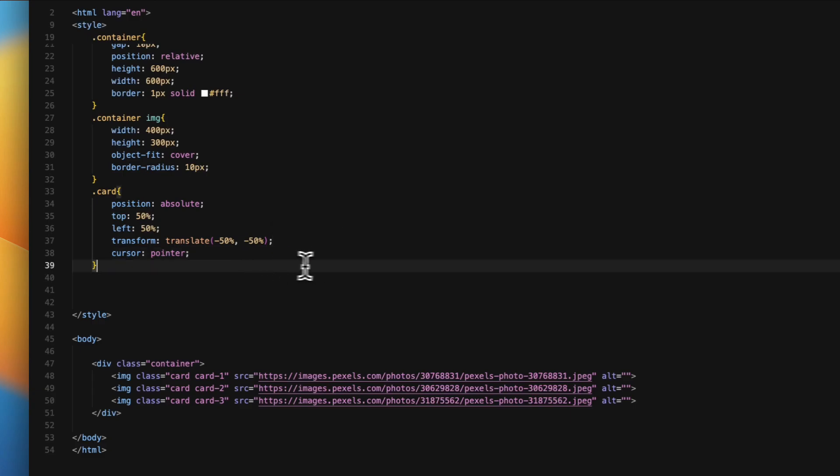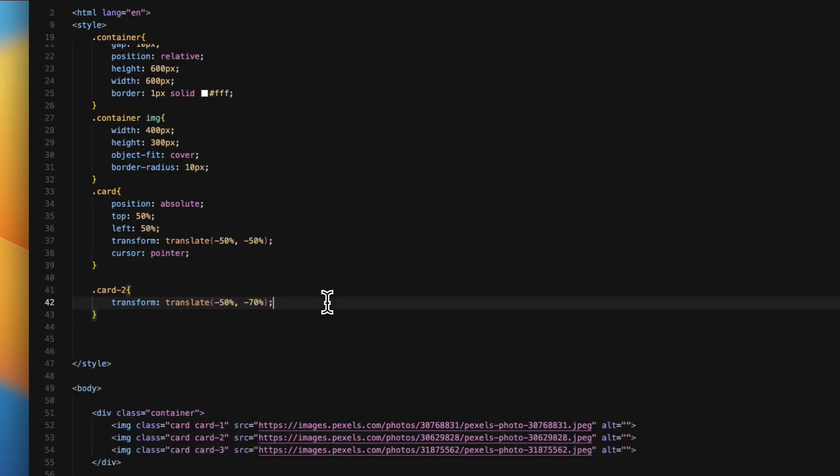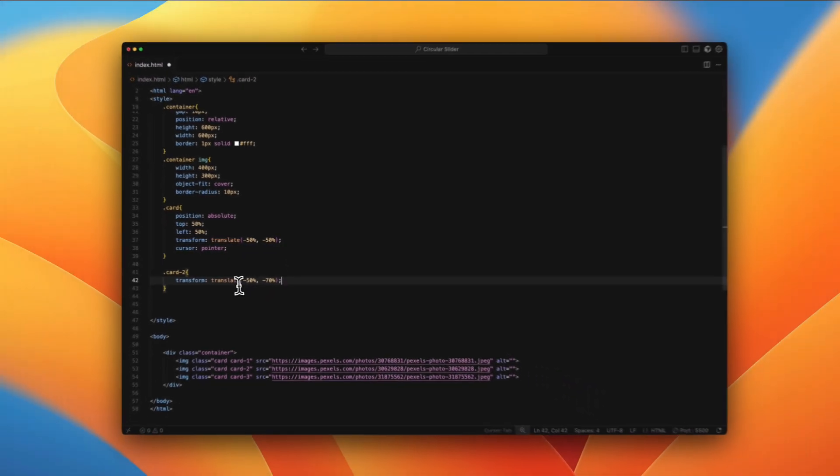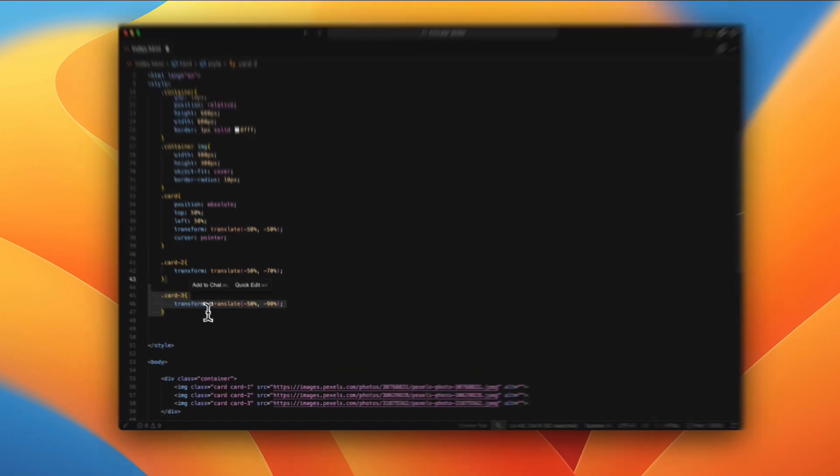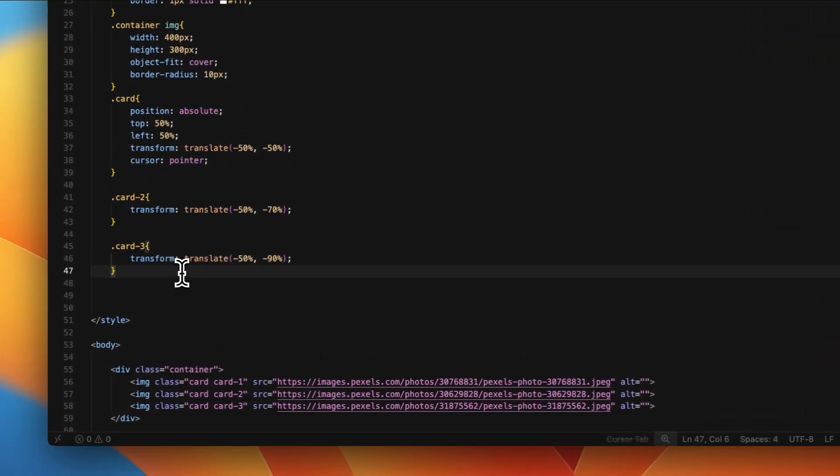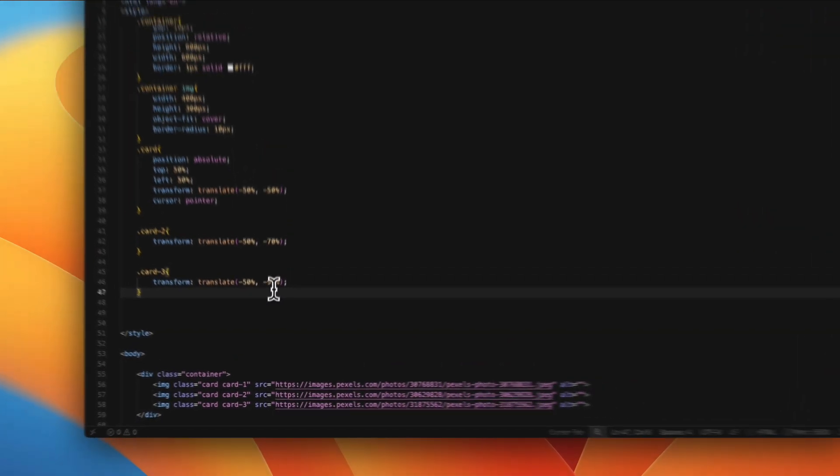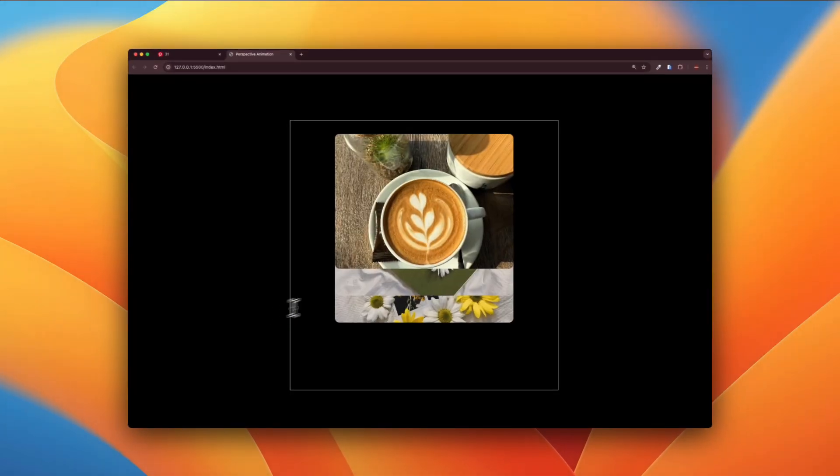And then the second card would basically translate a bit upwards. Same for the third one. This one would be negative 90%, and this is how we can see.